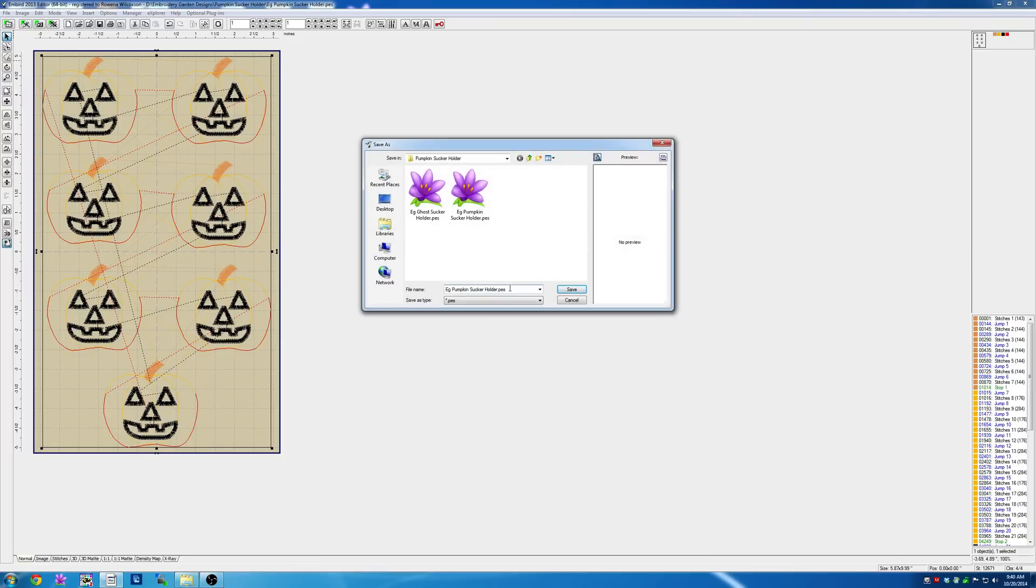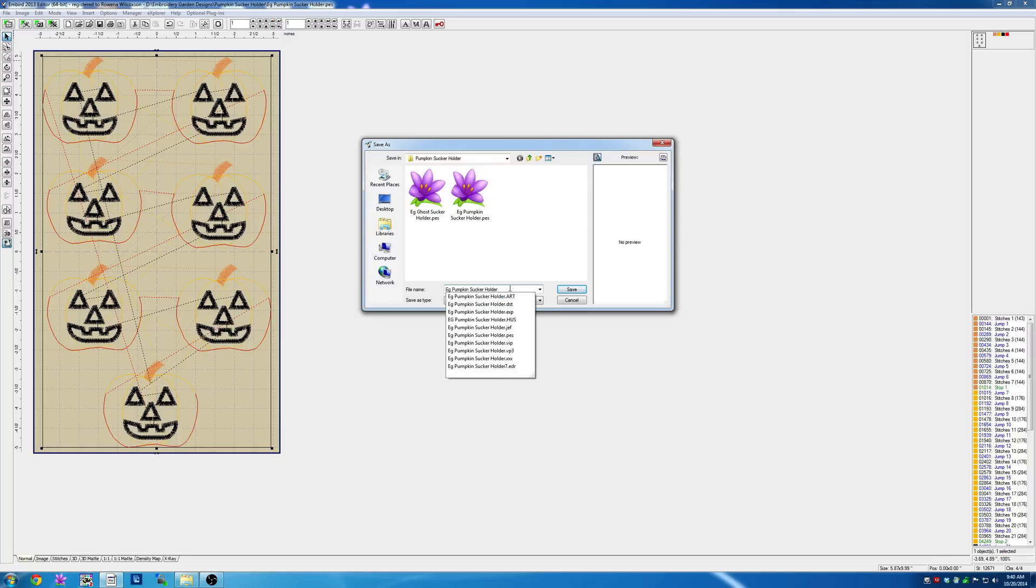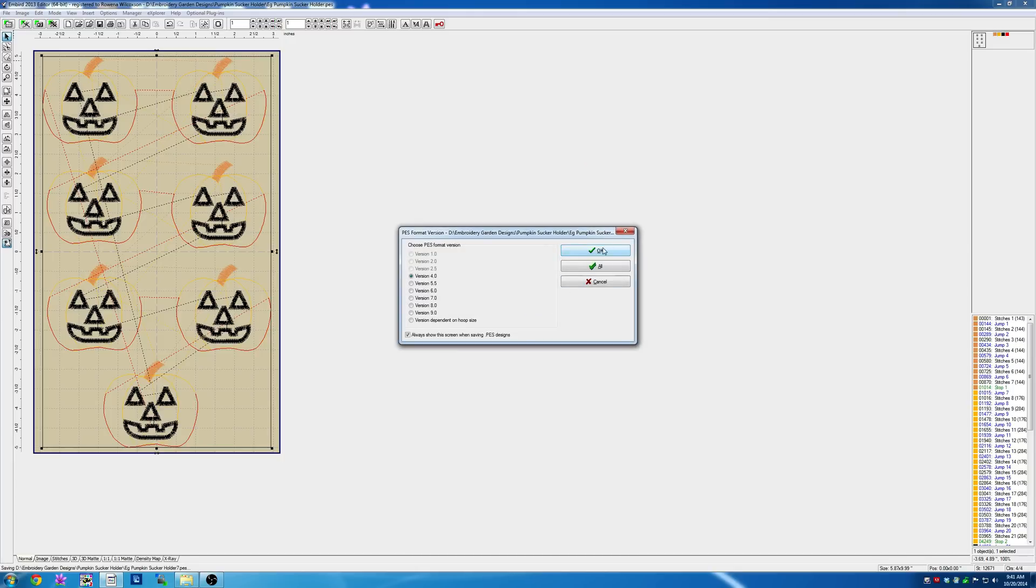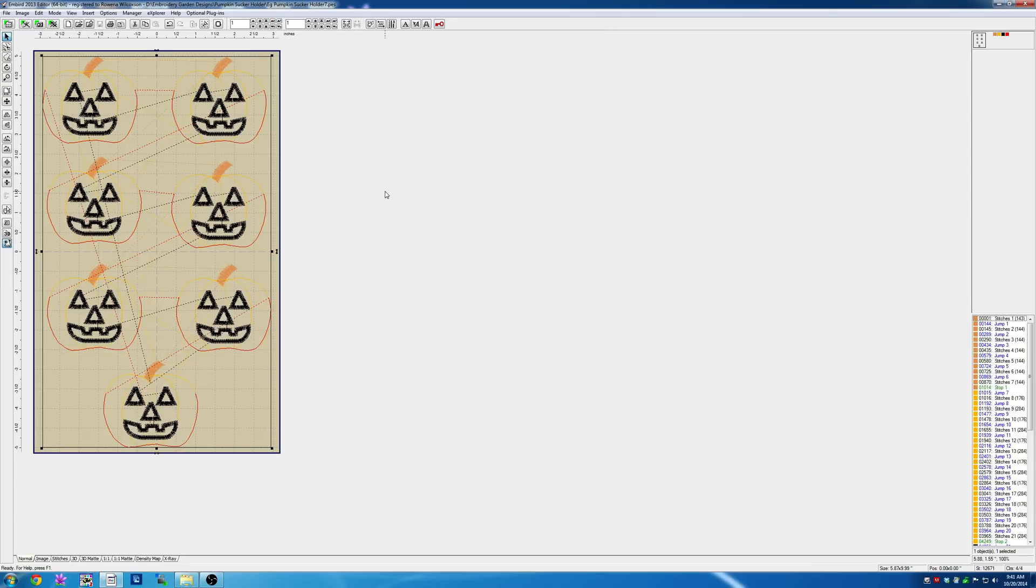Give it a different name—don't overwrite the original file. I'm going to call it pumpkin sucker holder 7, since I have seven in the hoop. Click Save, then click OK. You're done and ready to stitch it out. Thanks!